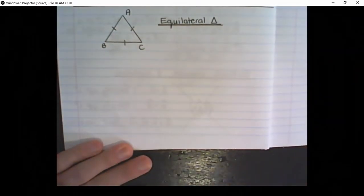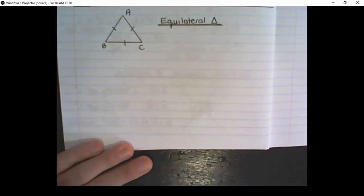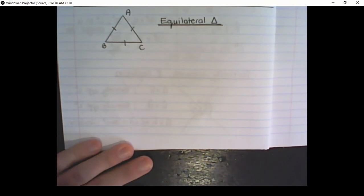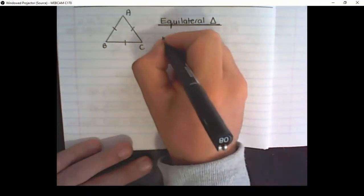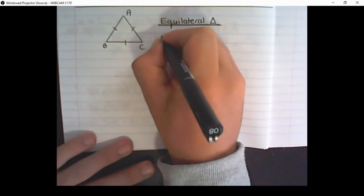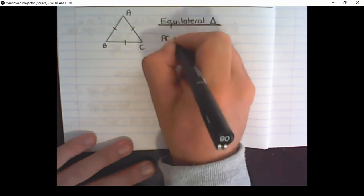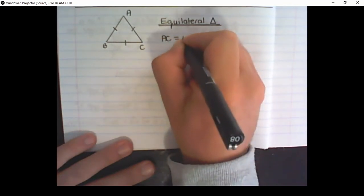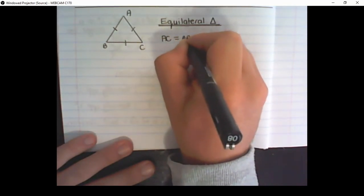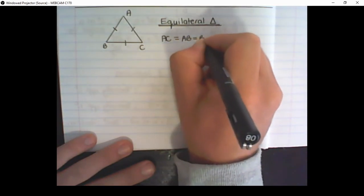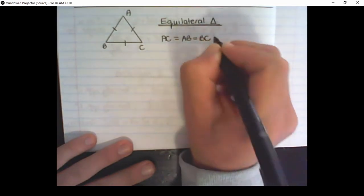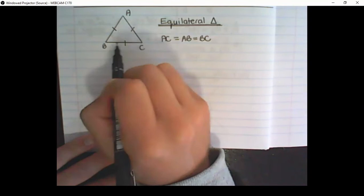The second type of triangle is called an equilateral triangle. This means that all three sides of the triangle are equal. So I have AC equal to AB equal to BC — the lengths of these three sides are equal.